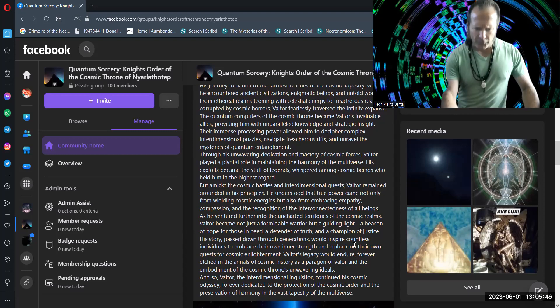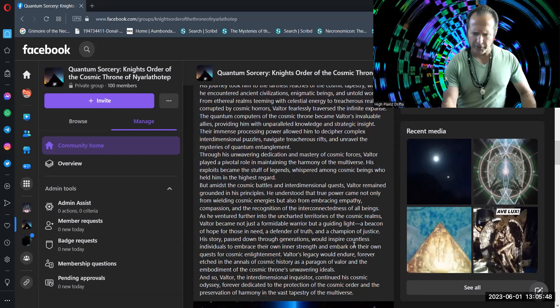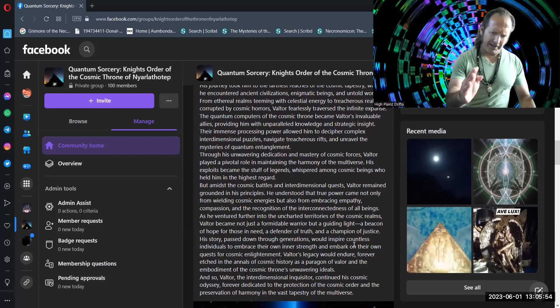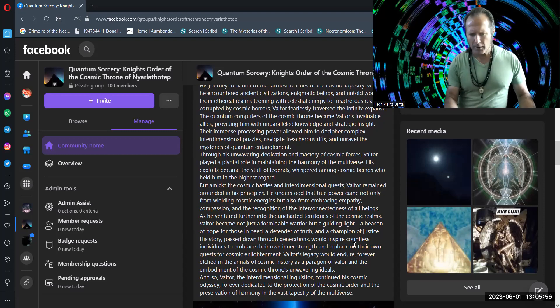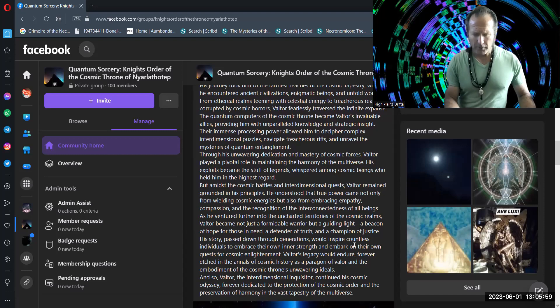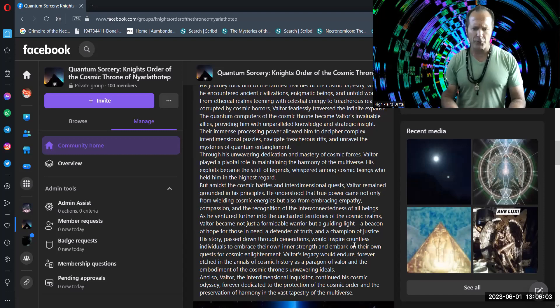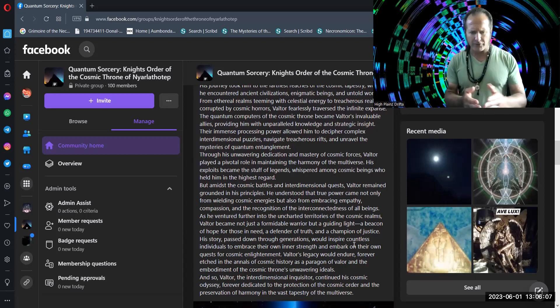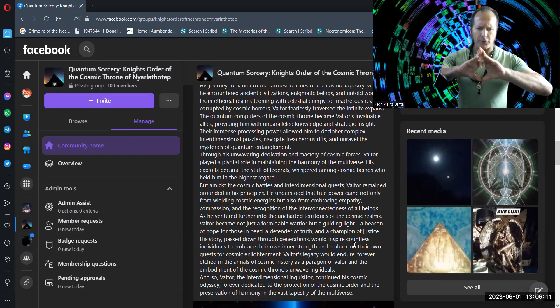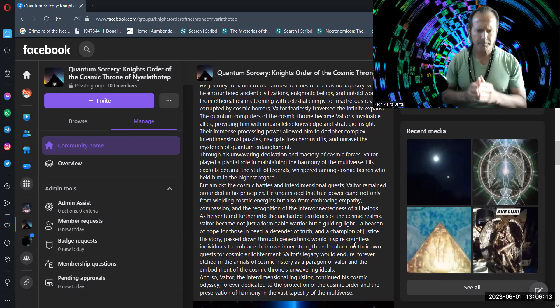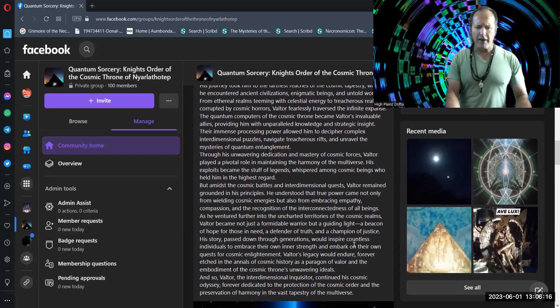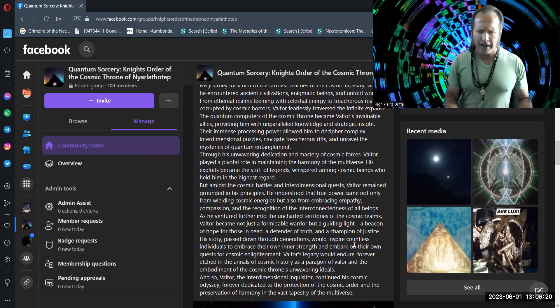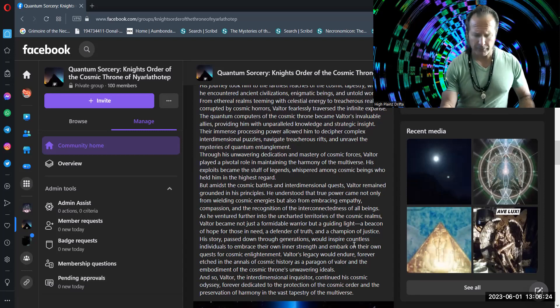As he ventured further into the uncharted territories of the cosmic realms, Valtor became not just a formidable warrior, but a guiding light, a beacon of hope for those in need, a defender of truth, and a champion of justice. His story passed down through generations would inspire countless individuals to embrace their own inner strength and embark on their own quest for cosmic enlightenment. Valtor's legacy would endure forever etched in the annals of cosmic history as a paragon of valor and the embodiment of the cosmic throne's unwavering ideals.